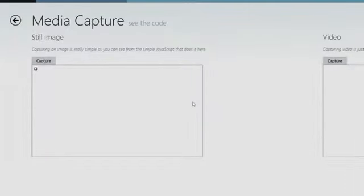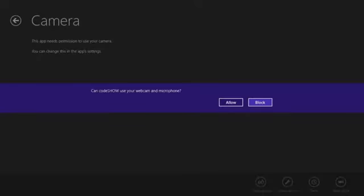Now let's see the demo in action. When I hit capture, the UI launches, but first — since this is the first time running this app on this machine — it asks: 'Can CodeShow use your webcam and microphone?' This is really important. You certainly don't want an app to access your webcam without your knowledge. Windows 8 gives users control, and developers need to respect that.